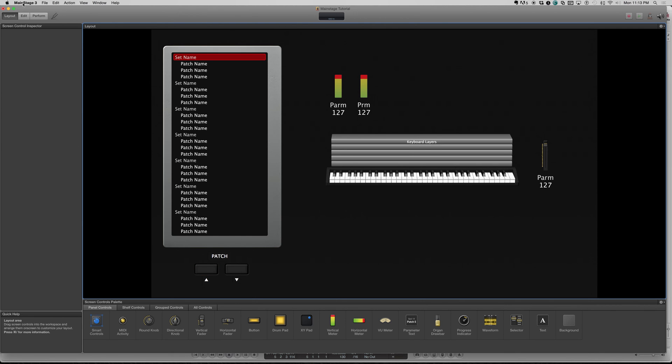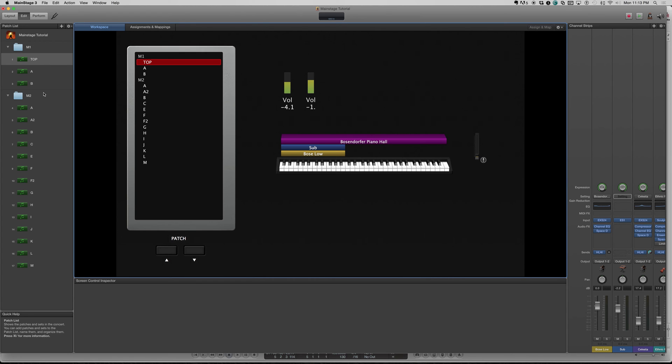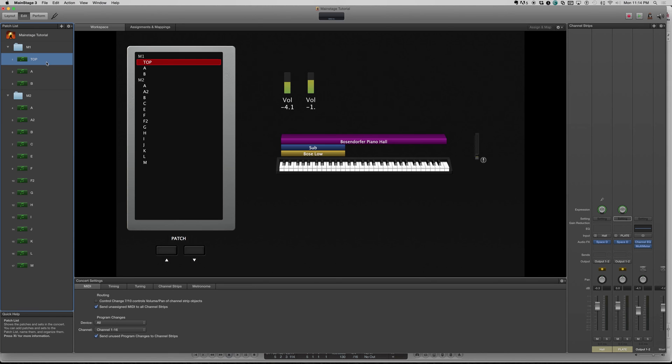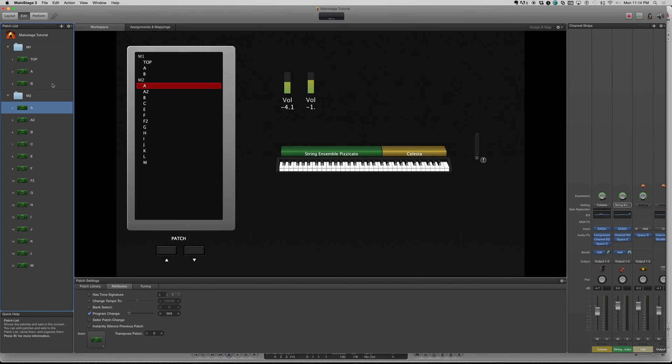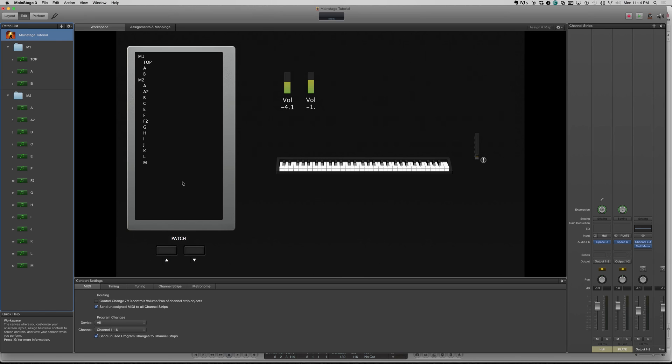And now we just need to tell them in the edit mode when and what we want to happen when we hit those. So this is the most important part. I'm going to want you to assume that you want these buttons to be global, meaning you want them to function the same no matter where you're at in your concert. I get asked this a lot. Basically, the only thing you need to make sure is that before you map anything, make sure you're on the concert level. You've clicked on the main concert level here of your program and not an individual patch. Otherwise, this mapping will only affect when you're on letter A or letter F or whatever it is. Main concert level.